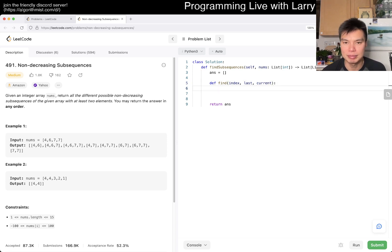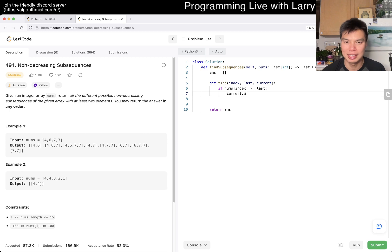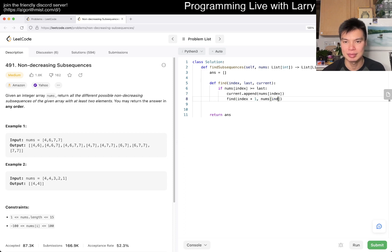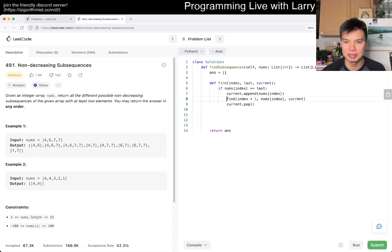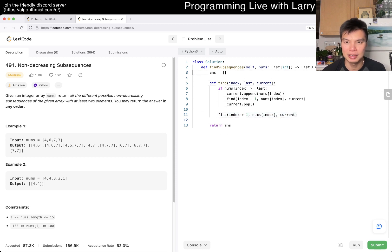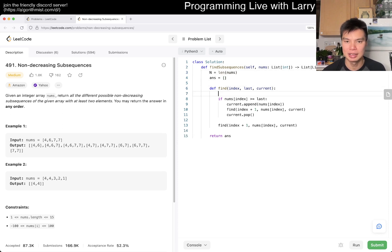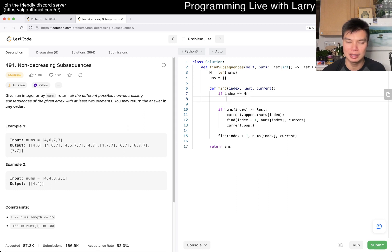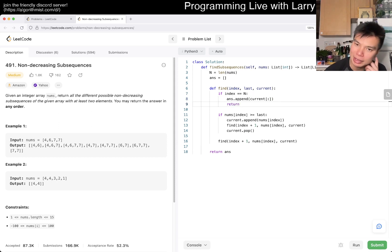If num sub index is greater than or equal, greater than equal to last, then we can append num sub index. We do a recursion and then maybe pop it, something like this. And then we also want to just do a recursion without it. And then another thing that you want to do is check whether if index is equal to n, then we have to copy this.